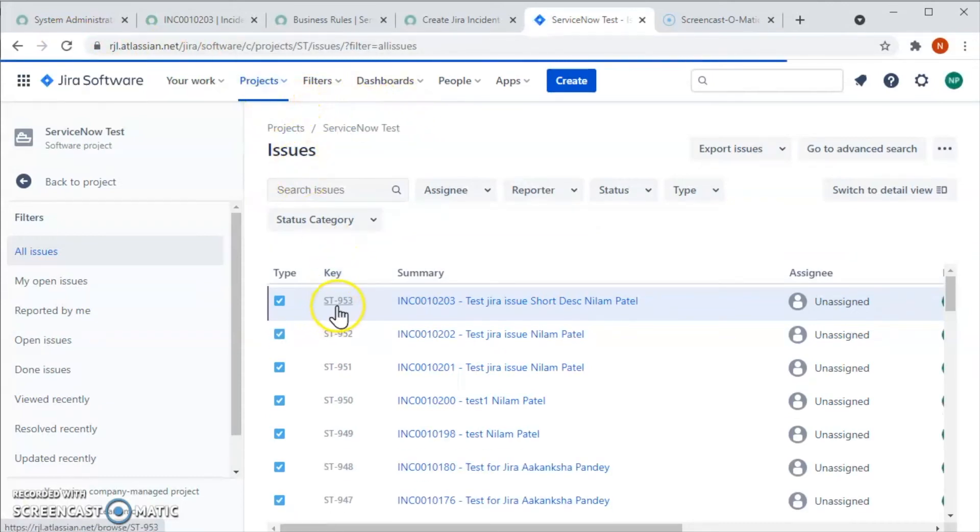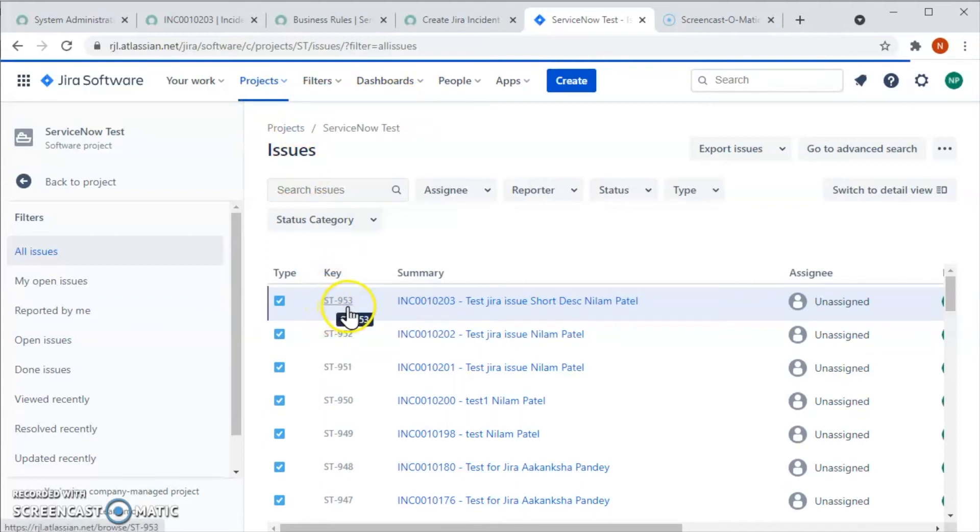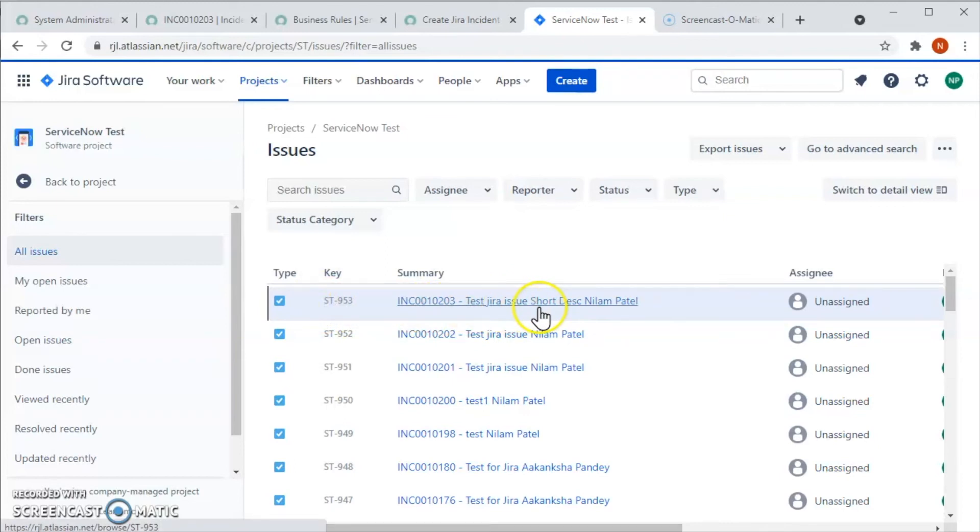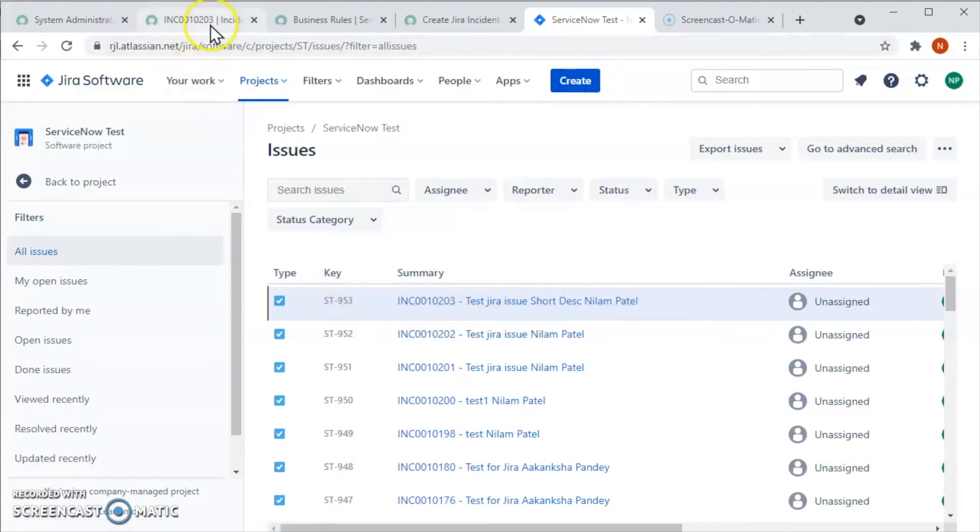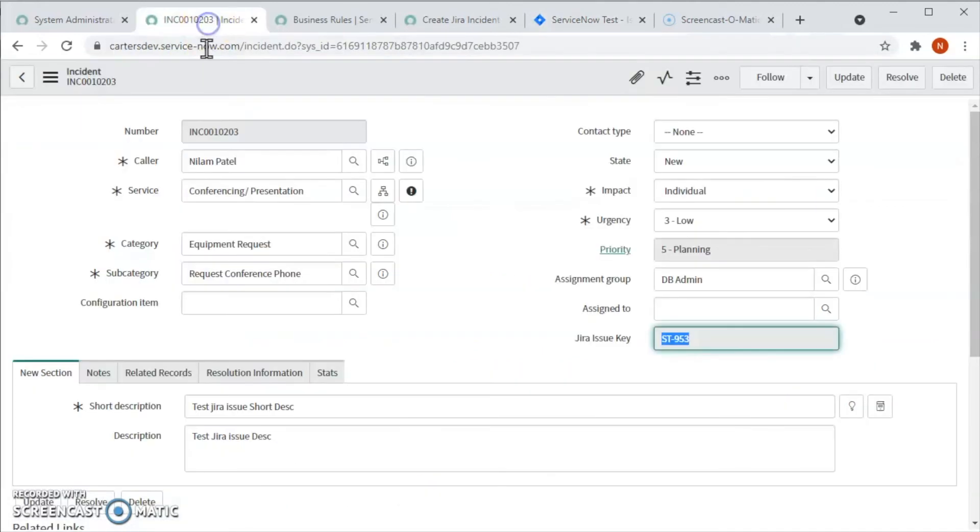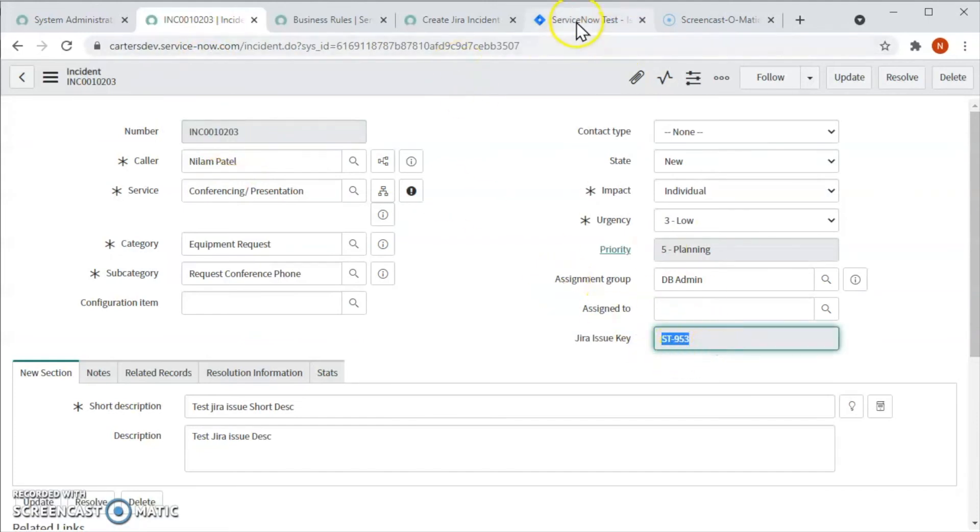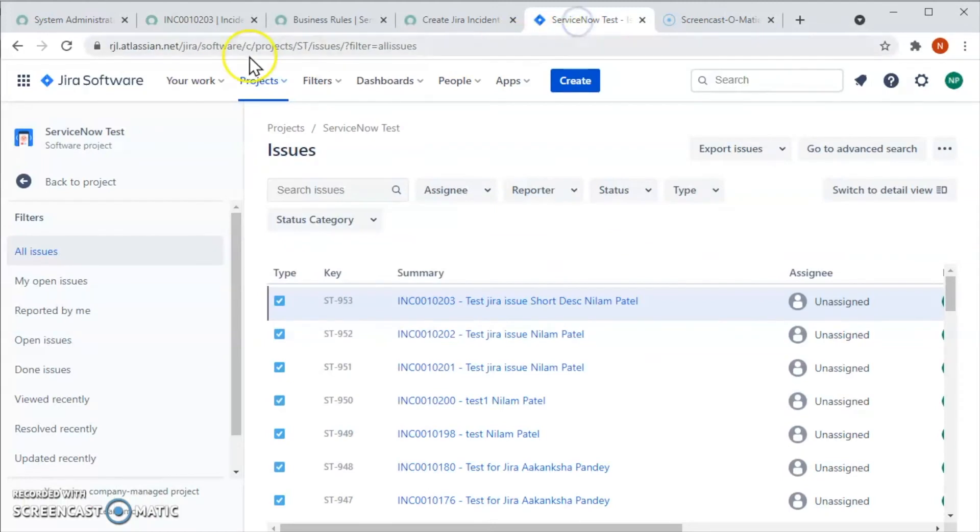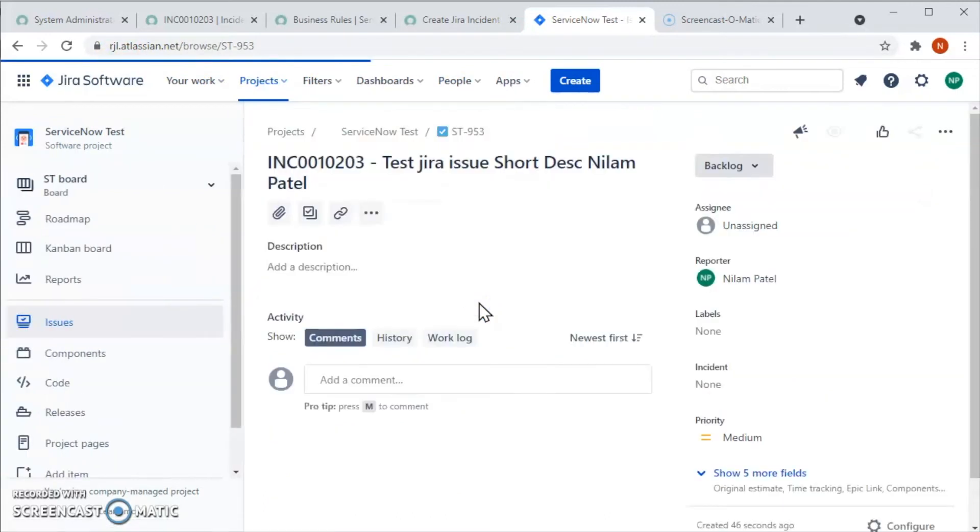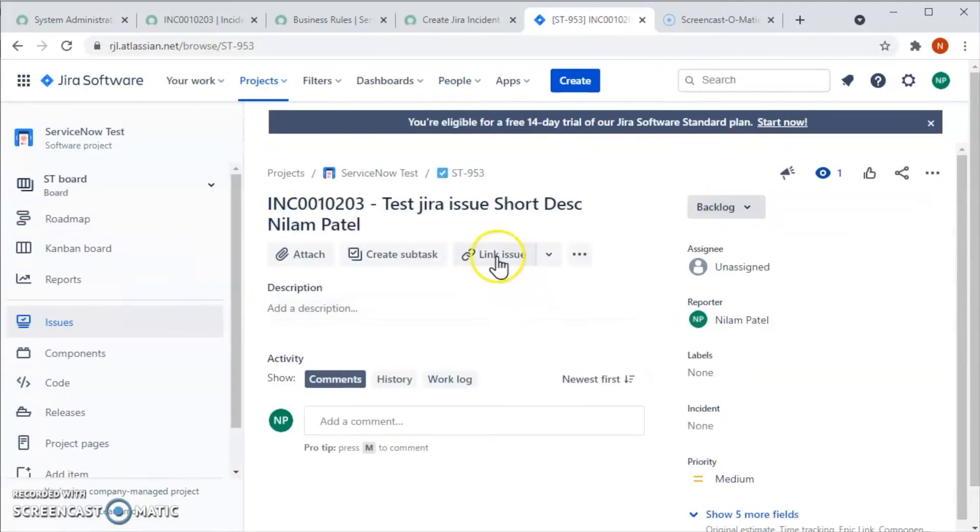And if you see here, the key is ST953 and the incident ending in 203 has been created here. So let's go back here and check one more time. Incident ending in 203, Jira issue key is 953, and over here in Jira we are seeing that.